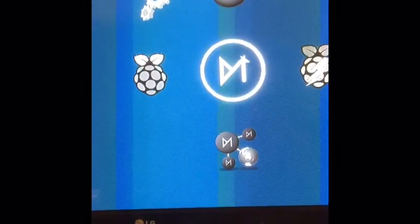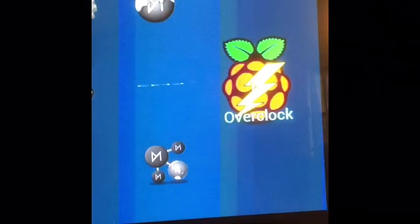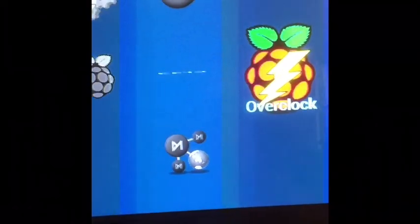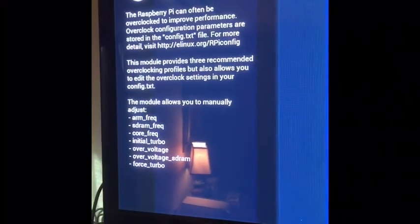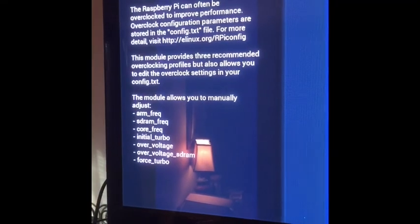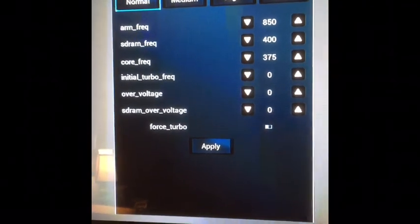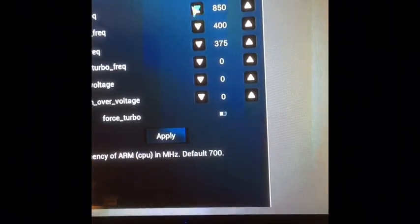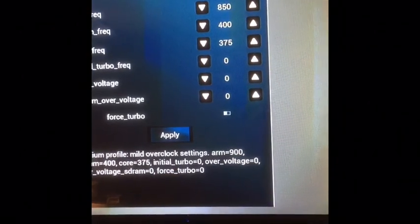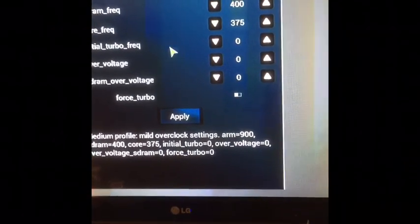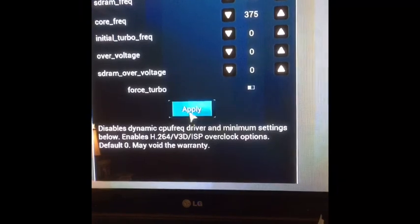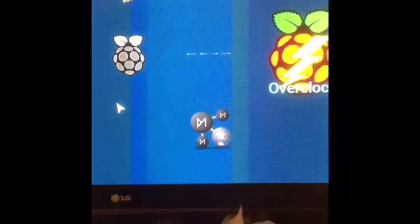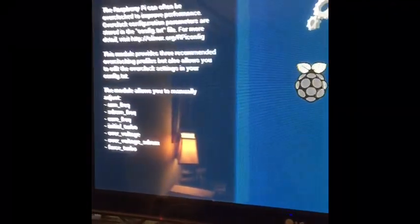Interesting. If I click over here, I can overclock my Raspberry Pi. Interesting. I don't know what this stuff means, but maybe I should just push... hmm, medium, apply. I have now been overclocked. I am a genius.